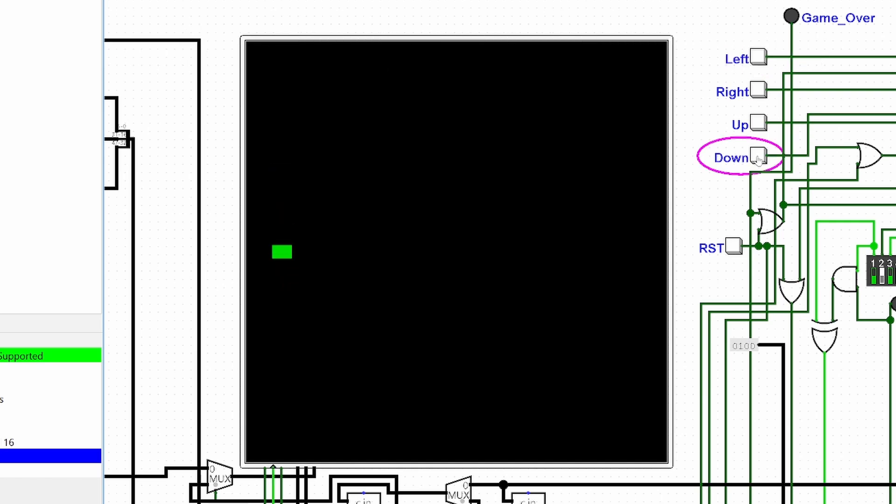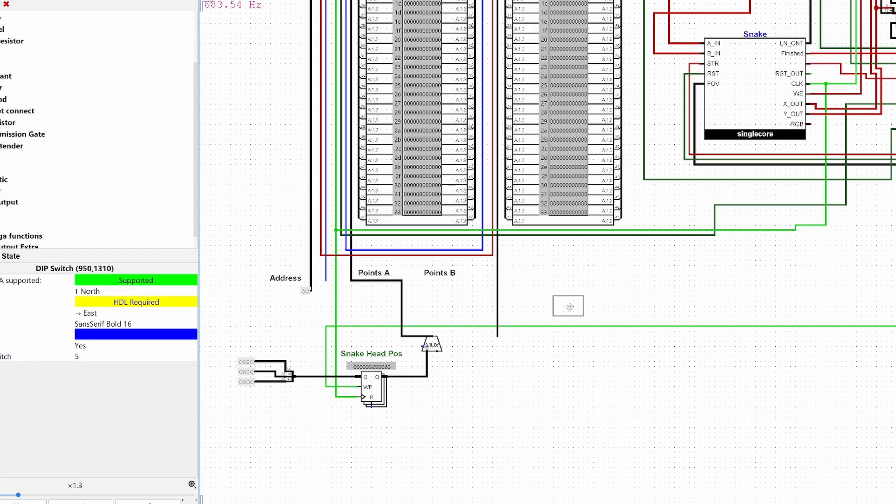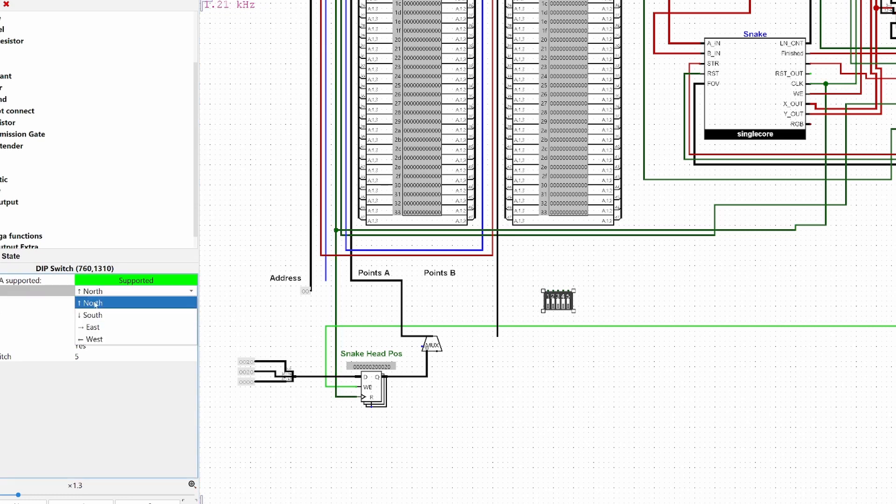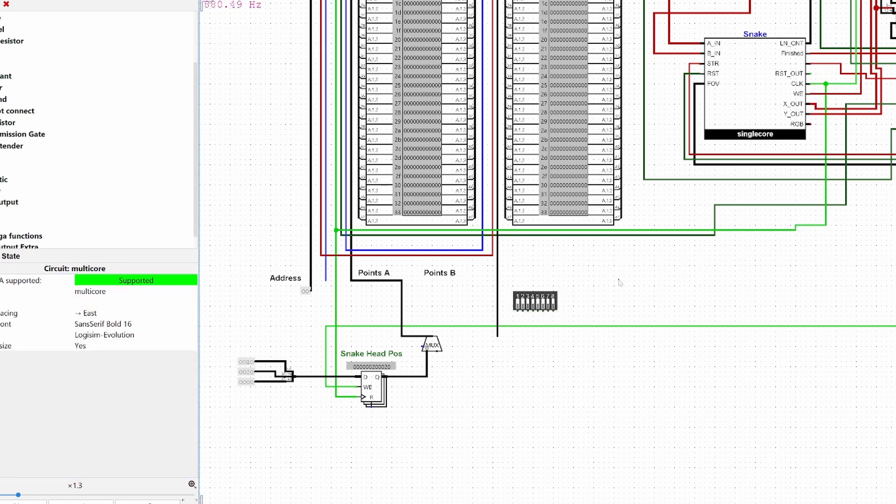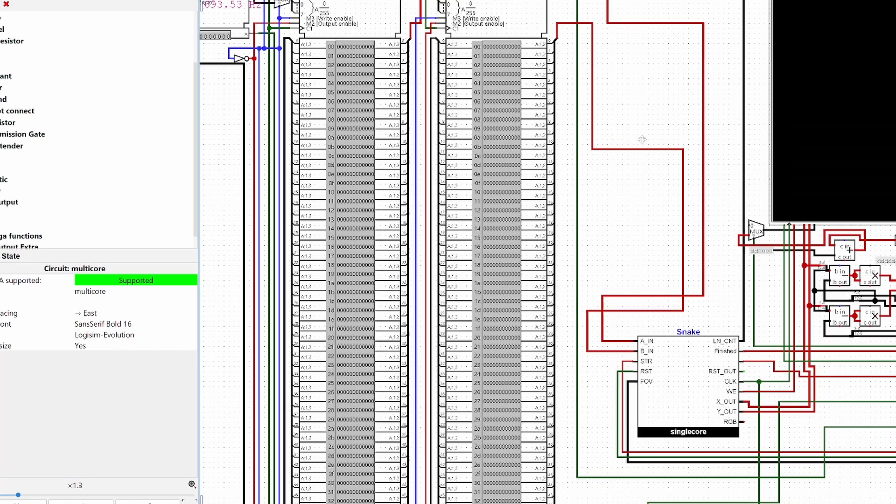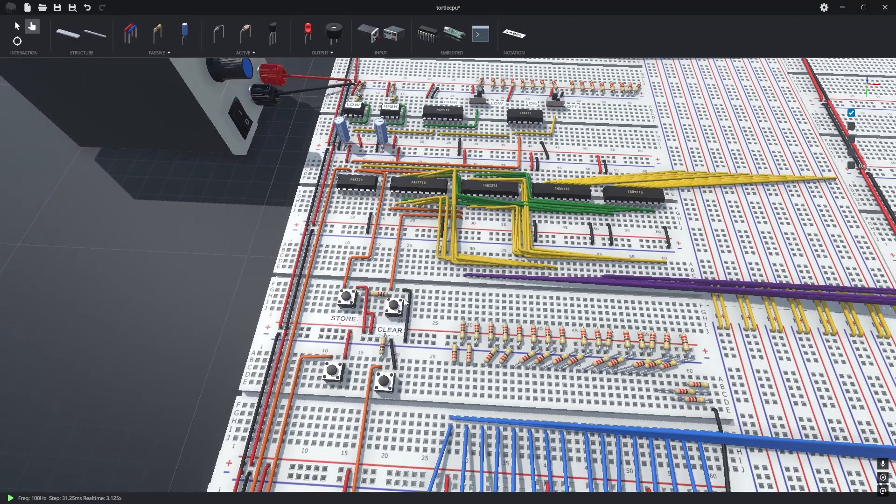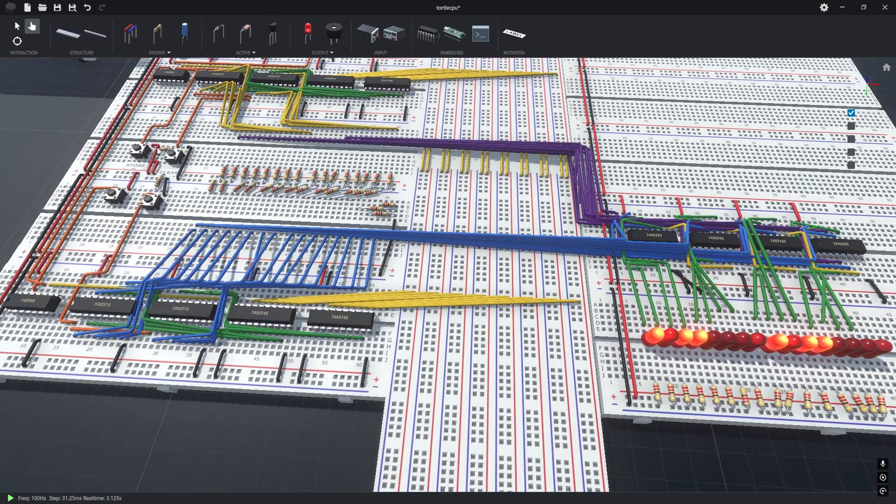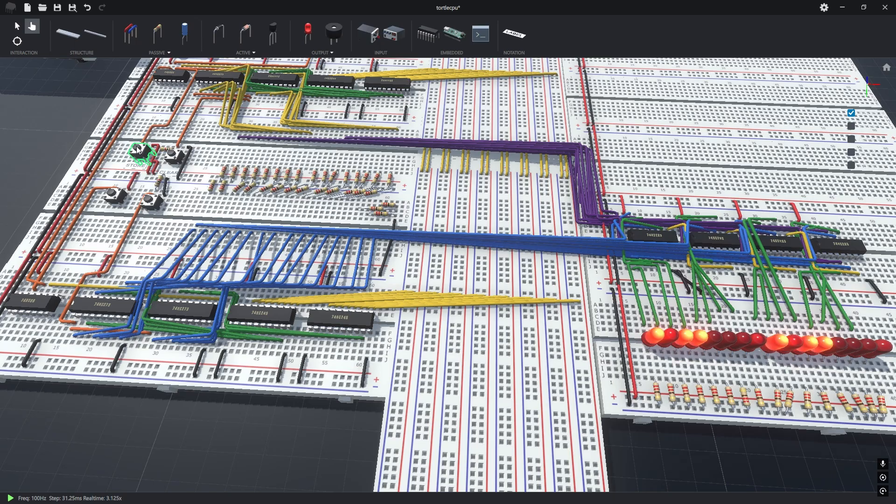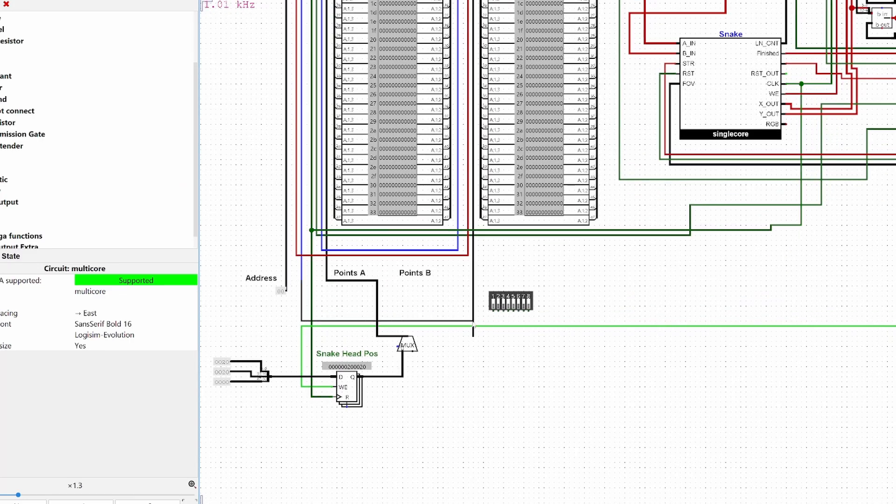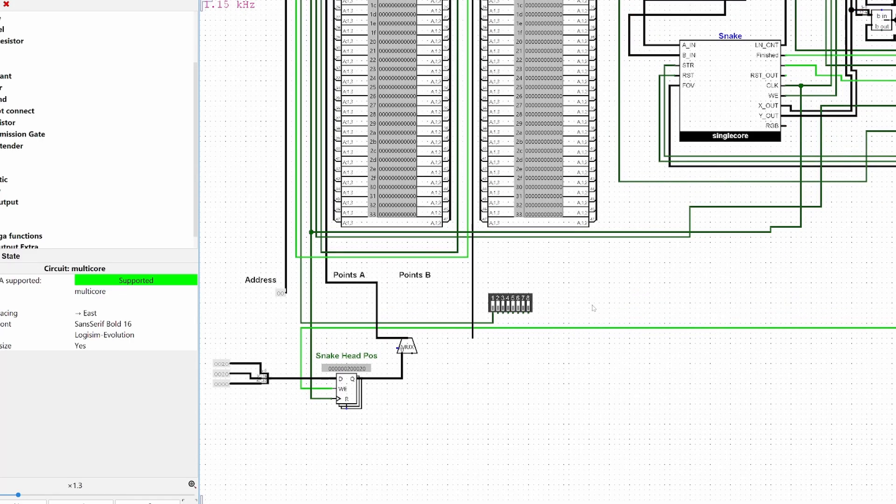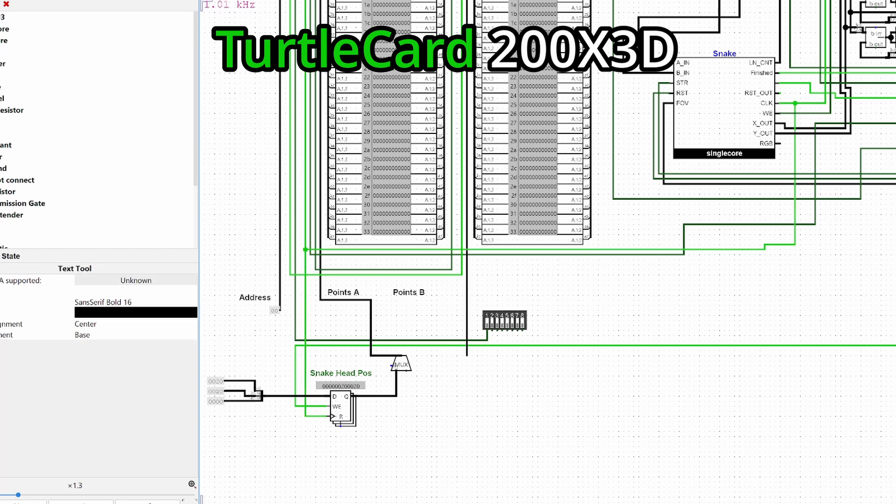So I would have just had to completely redesign the graphics card just to run one game on it, which is not really efficient. But maybe in the future I'll make some sort of CPU along with a graphics card and I could hook them up together and have them run some games. This would be the final video of this version of the graphics card, the 200x 3D.